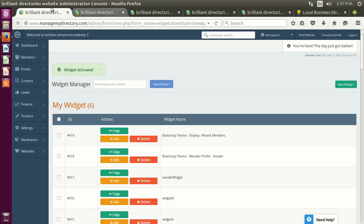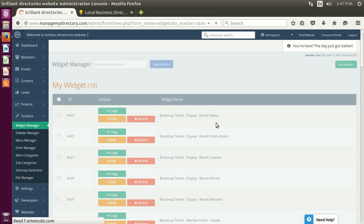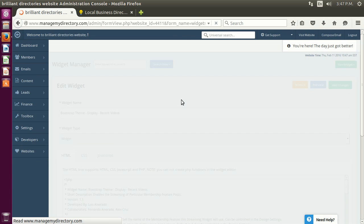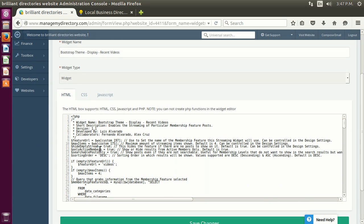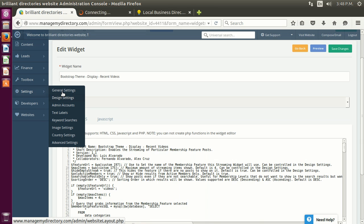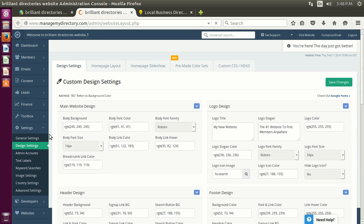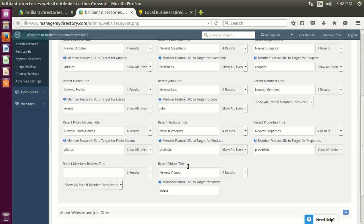I'm going to leave recent members as last since it's the most extensive. Let's start with videos. Here in 'Bootstrap Theme Display Recent Videos' are some of the custom options you can now play with on the streaming widget for videos. These two options that say 'wa$' — when you see this as a developer, it means it's calling for information from the design settings. I'm going to go to Design Settings > Home Page Layout > Streaming Options and look for the video one.